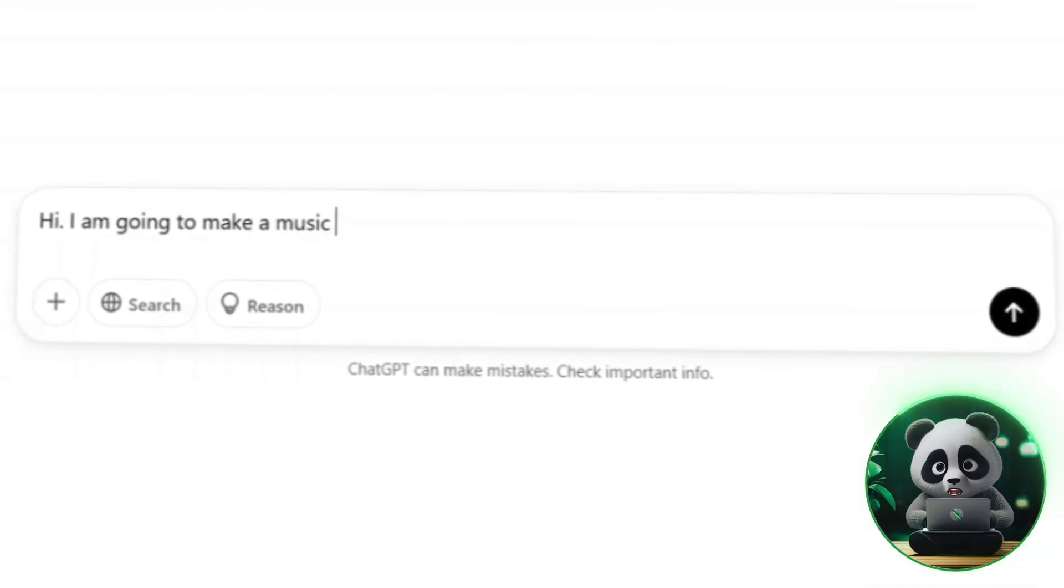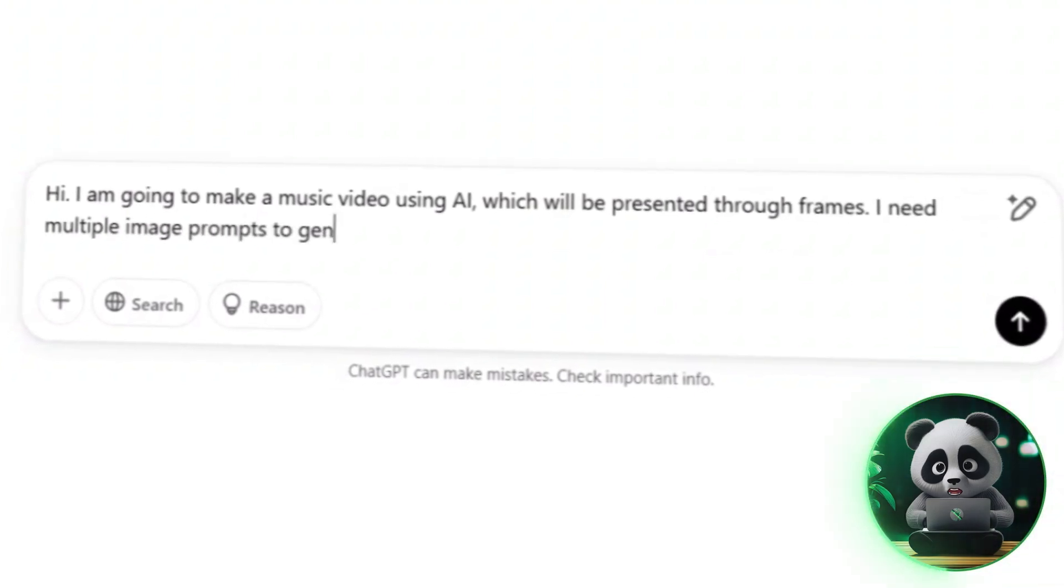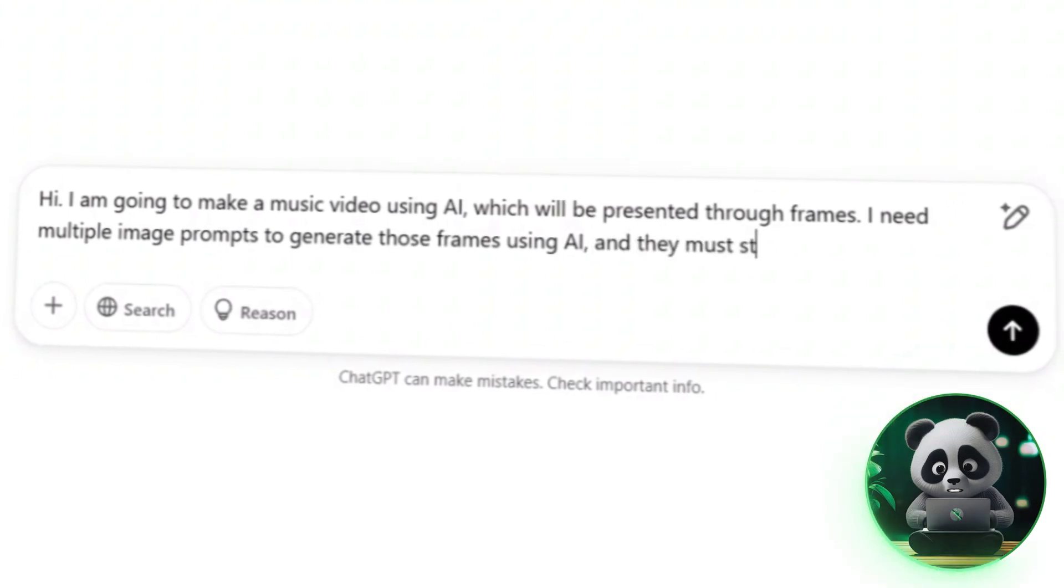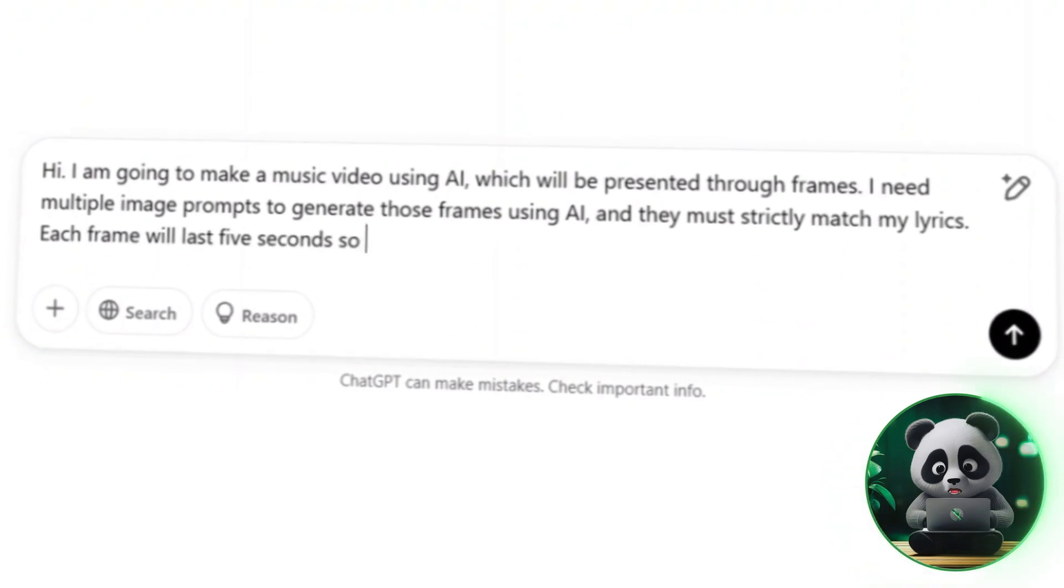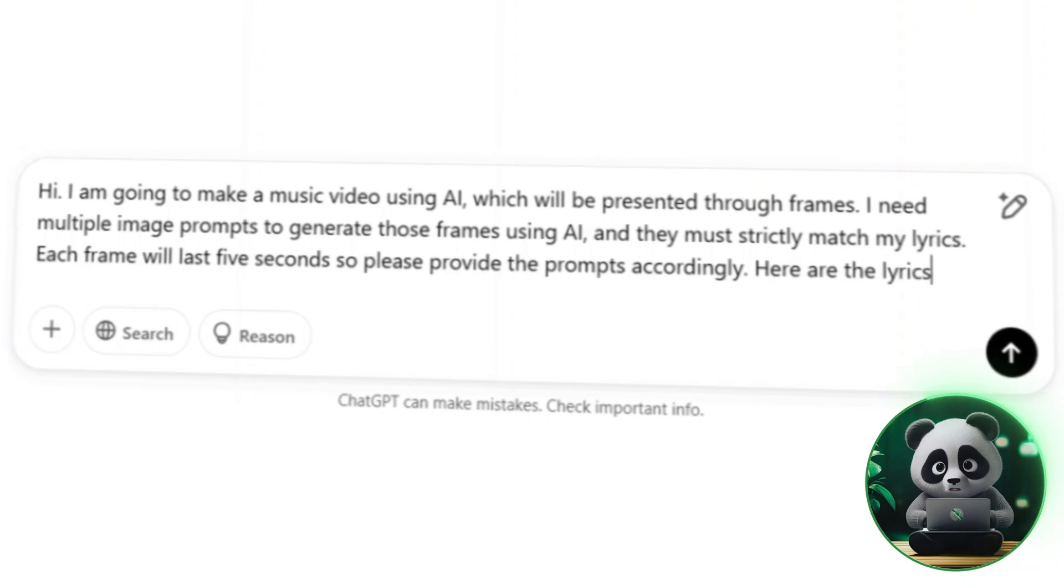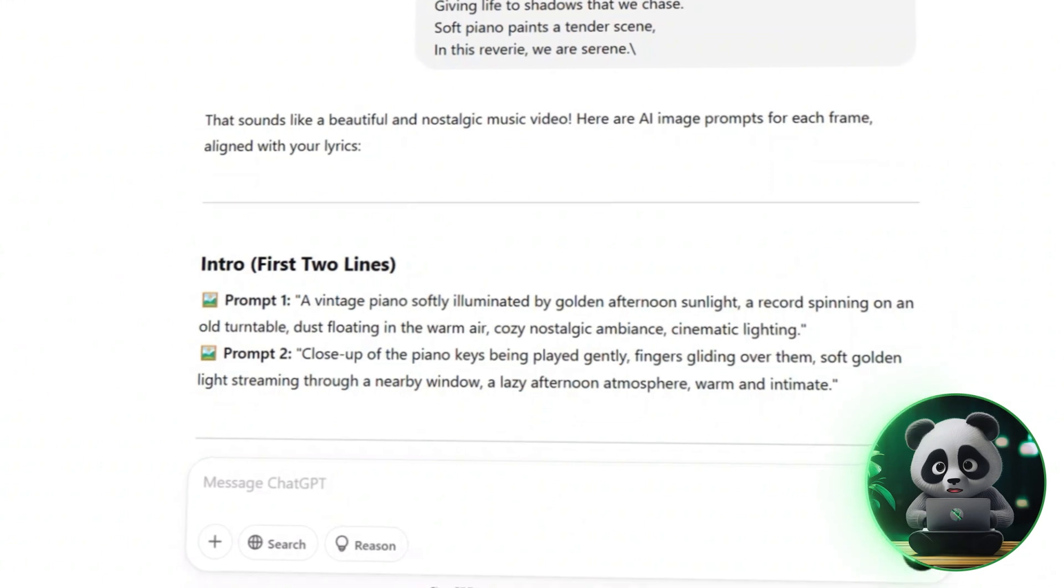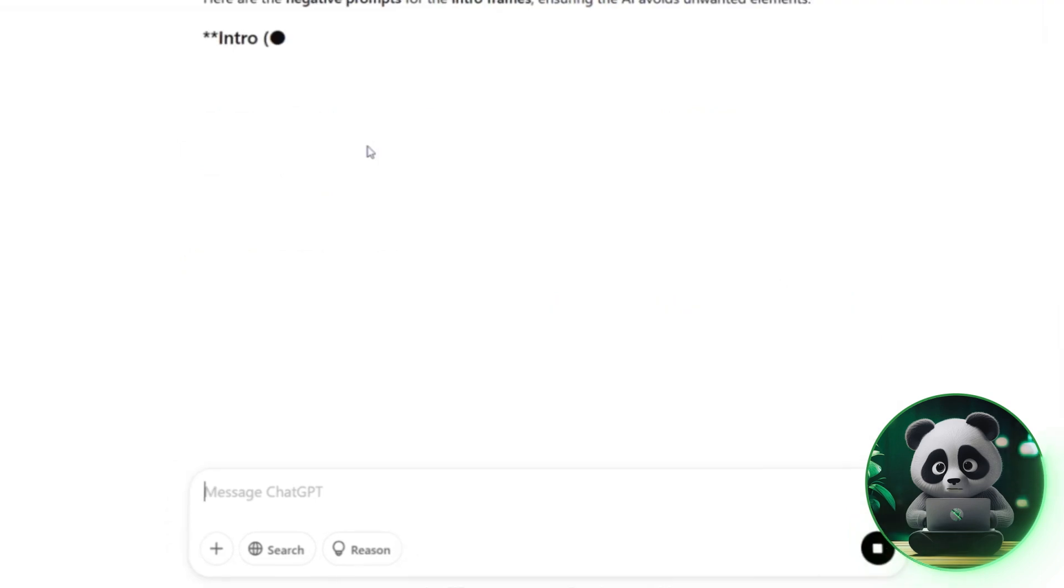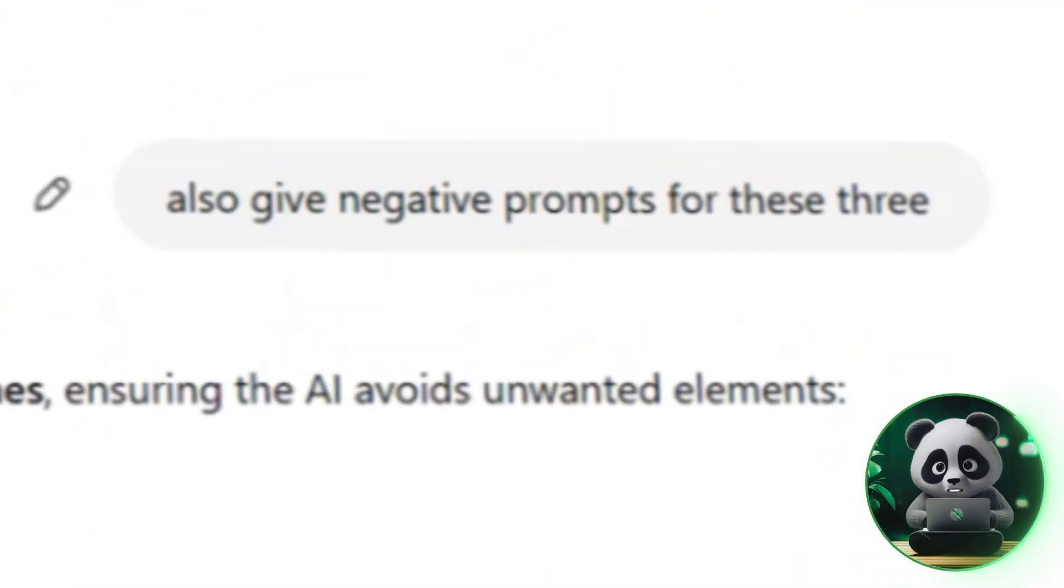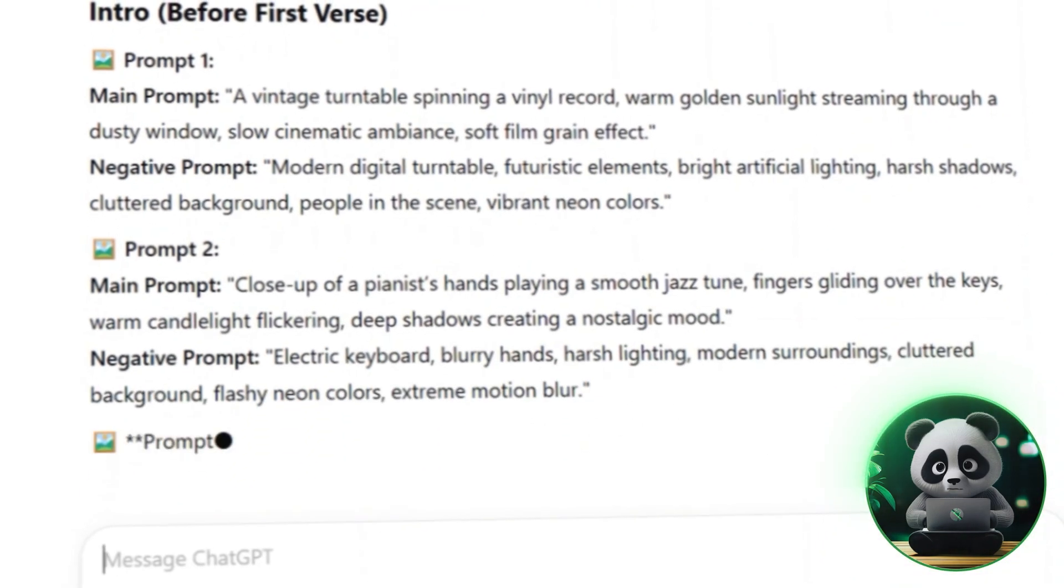Here's the prompt I used to generate the necessary image descriptions for the frames. Hi, I am going to make a music video using AI, which will be presented through frames. I need multiple image prompts to generate those frames using AI, and they must strictly match my lyrics. Each frame will last 5 seconds, so please provide prompts accordingly. Here are the lyrics. ChatGPT provided me with a detailed set of image prompts, each one carefully matching a specific line of my song. But I also needed something more. Negative prompts to refine the AI output and make sure it looked just right. So I generated those too.